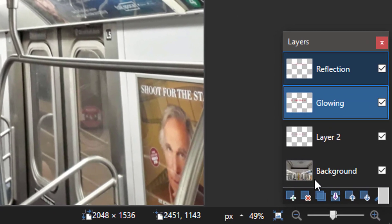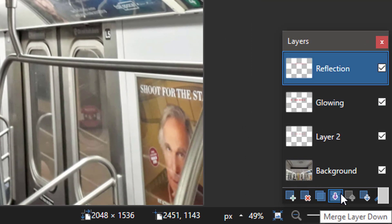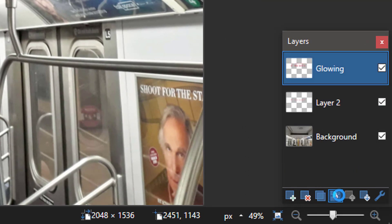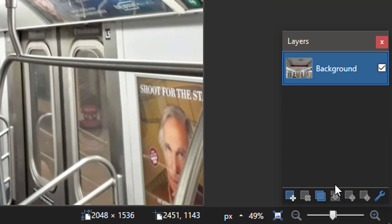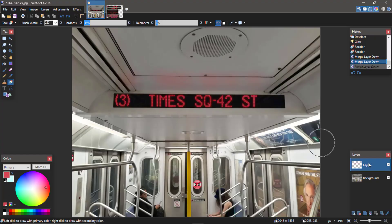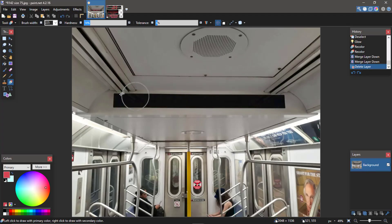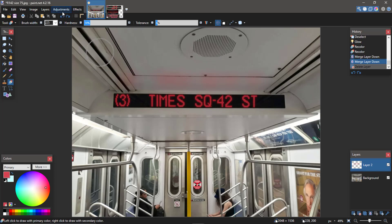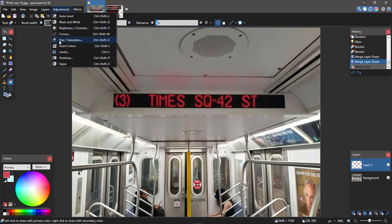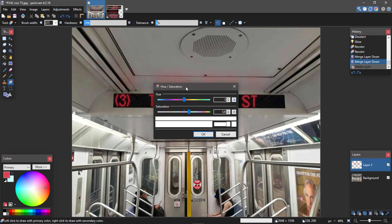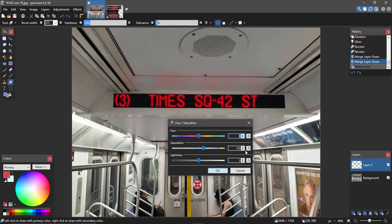We're going to flatten all the layers down. All the things are there. One thing I always like to do is check the saturation real quick and see if I can do anything to it. I think that looks good.